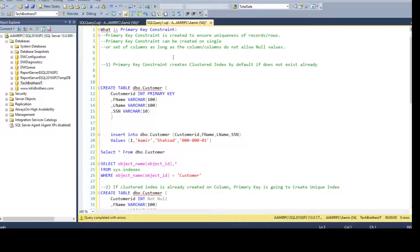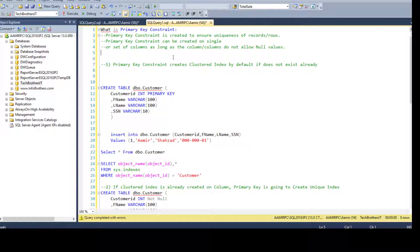Let's say you are working as a SQL Server developer and your team wants you to create a table, but they want unique records in that table. So you will create one primary key that will make sure all records are inserted uniquely. You cannot insert duplicate records in that table.